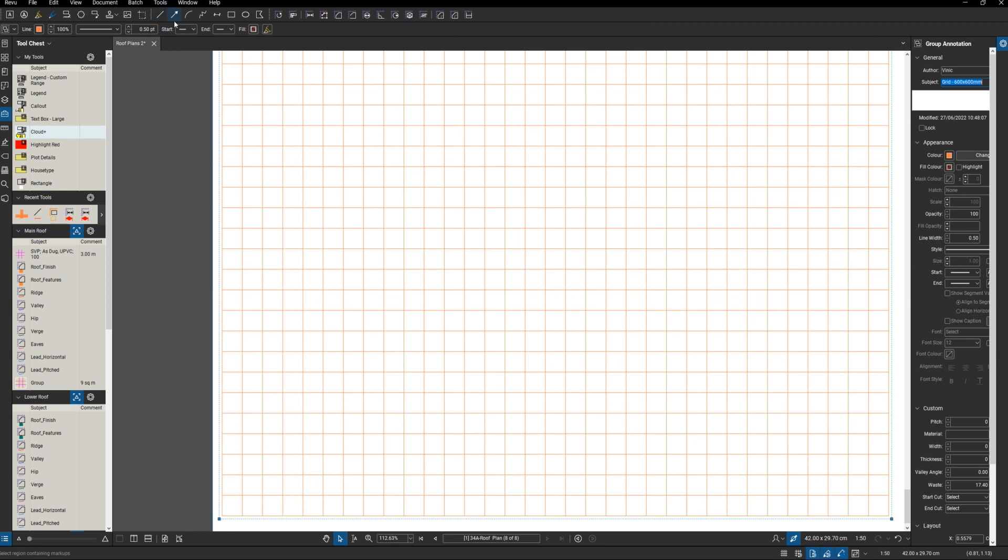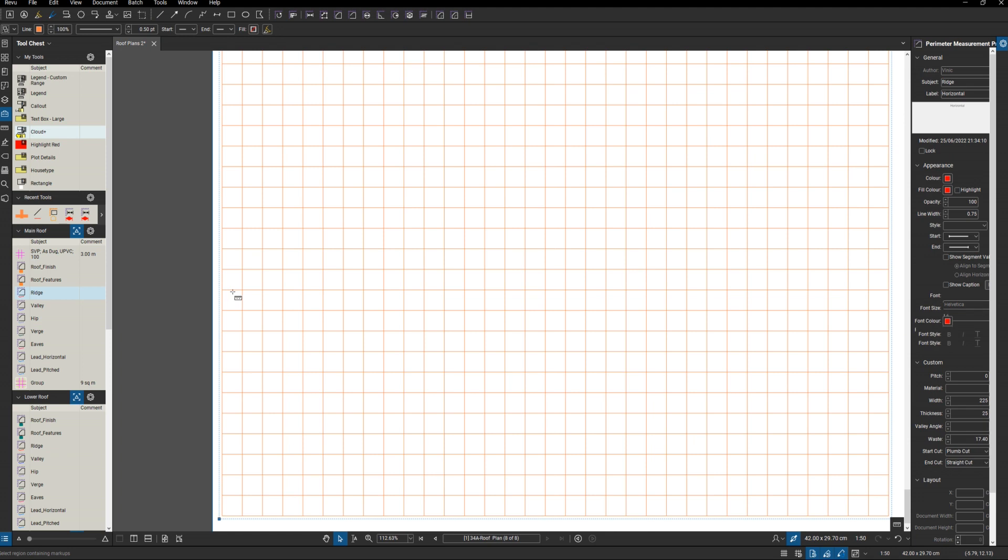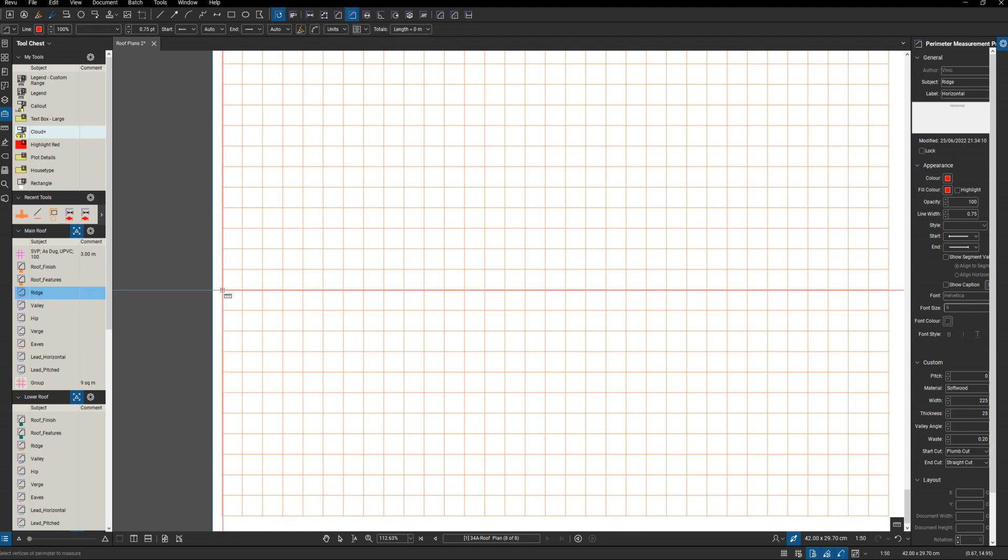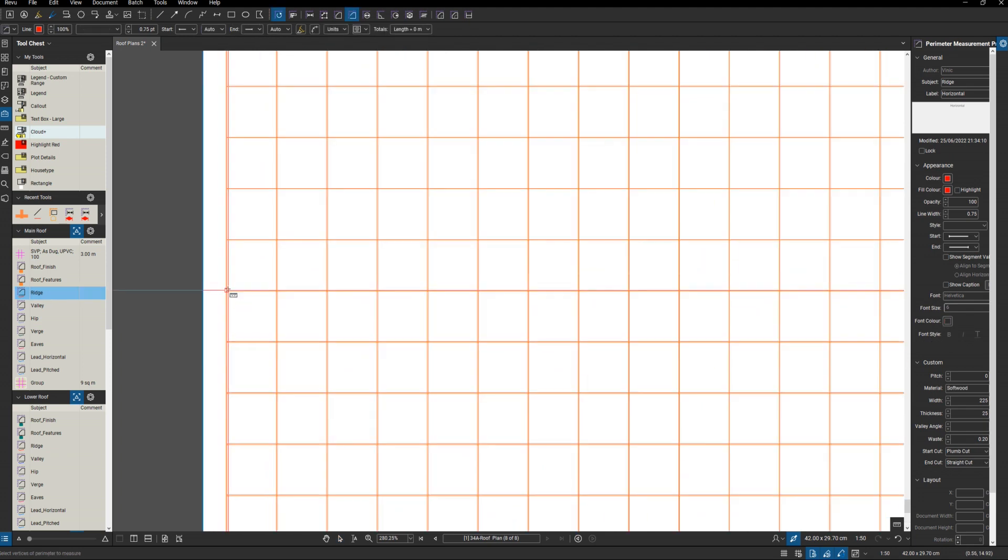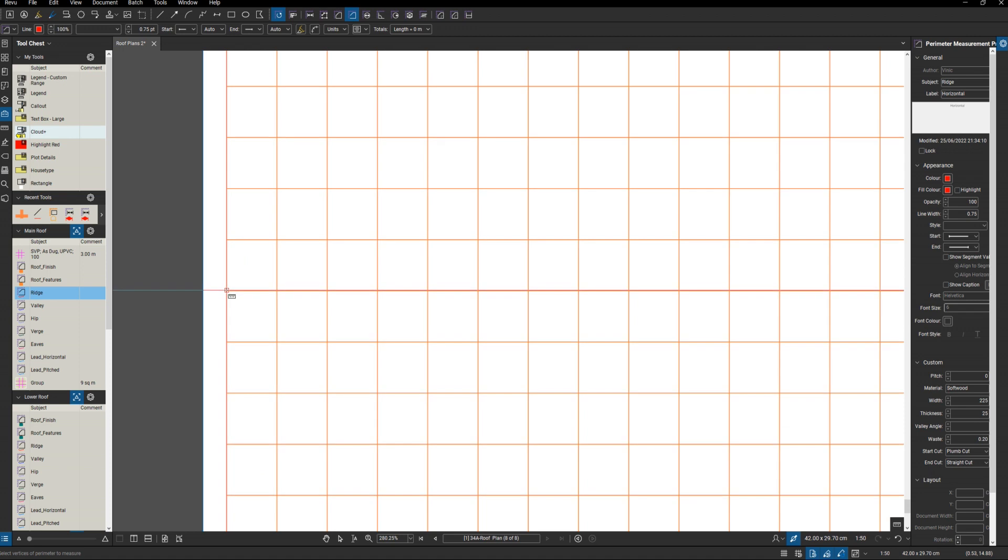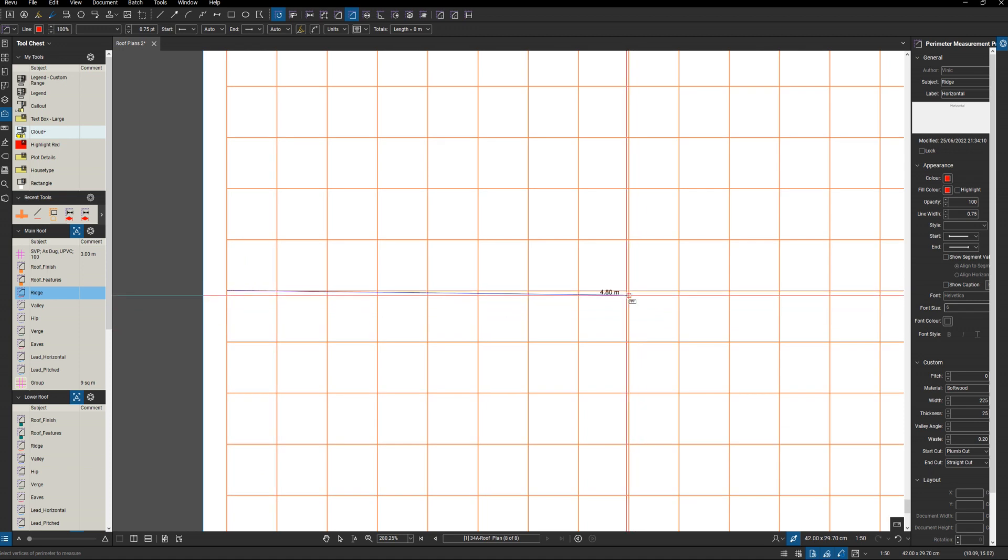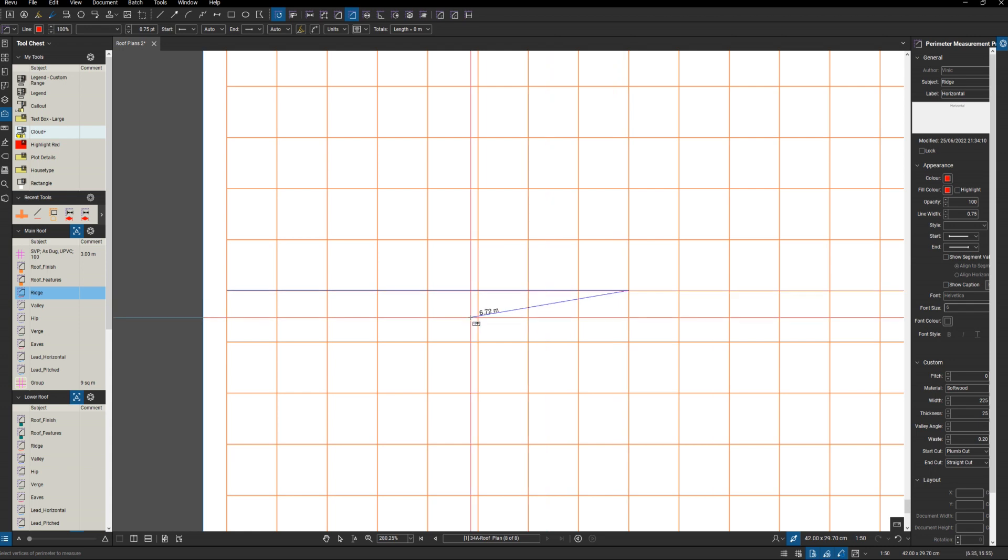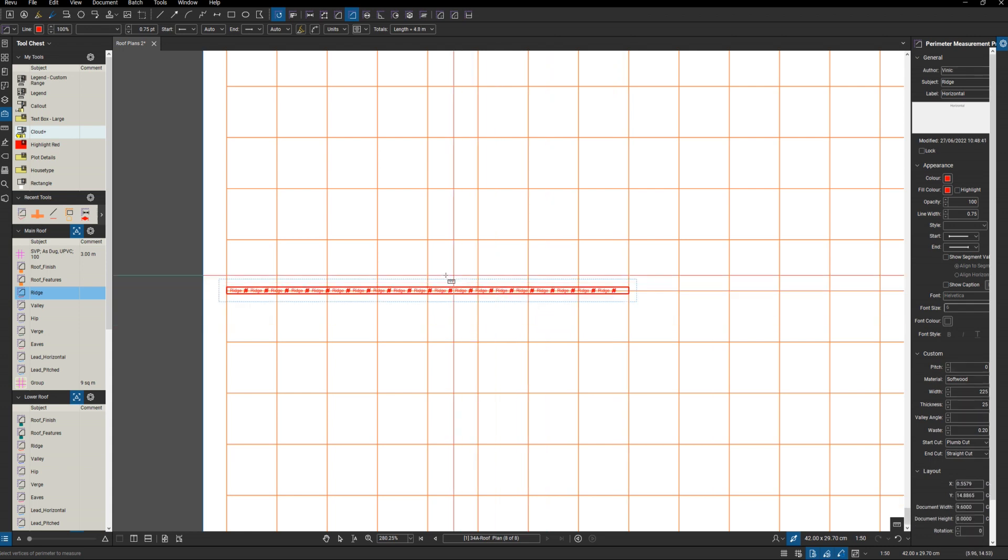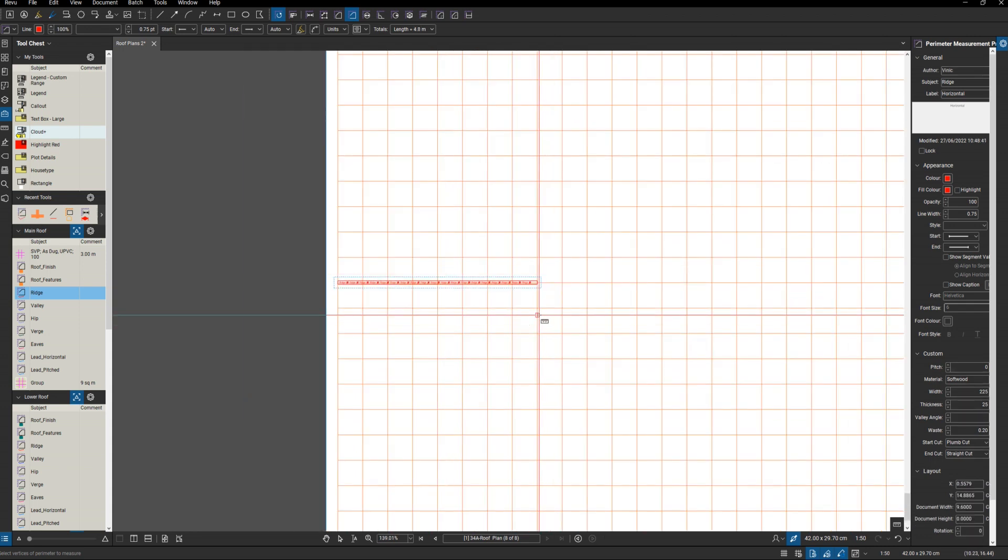I can snap to it. For example, if I wanted to put a bridge on here, it's obviously snapping to it. There you go - 4.8 meters long. I could use that if I wanted to. So that's it, hope you found it useful.